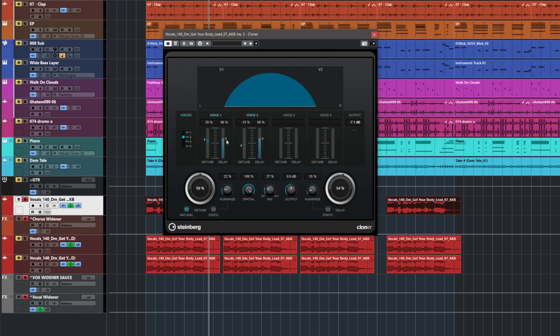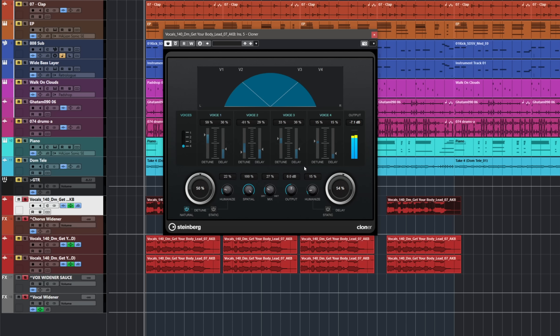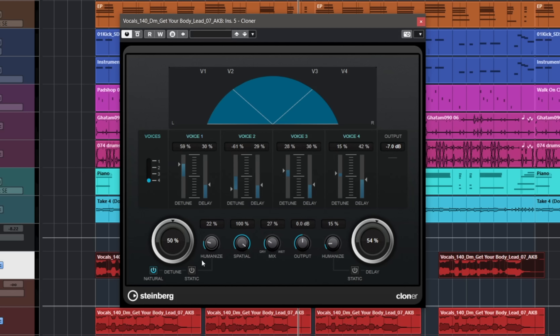Most of the time I like playing with the delay values to come up with different sounds. I'm using just two duplicates of my voice — you can add up to four. It's a really powerful tool; all you need to do is experiment with the detuning, the delay, and the humanized values. You can also set a dry and wet mix. If I use it as a send effect, I go all the way wet.